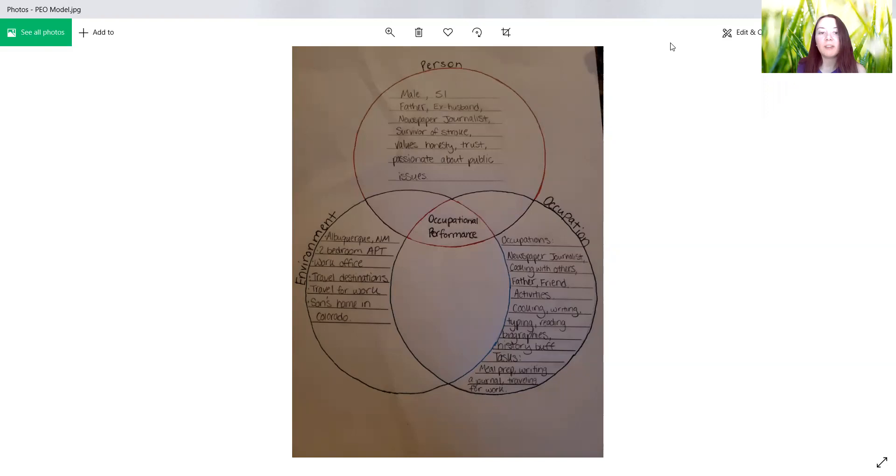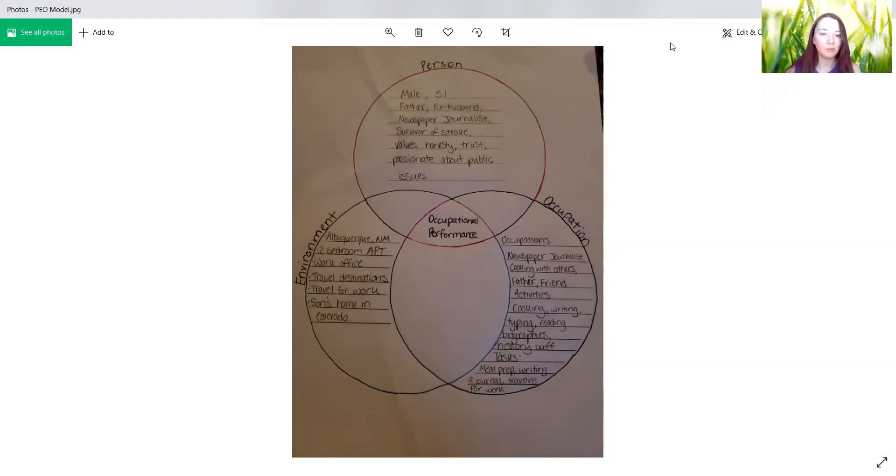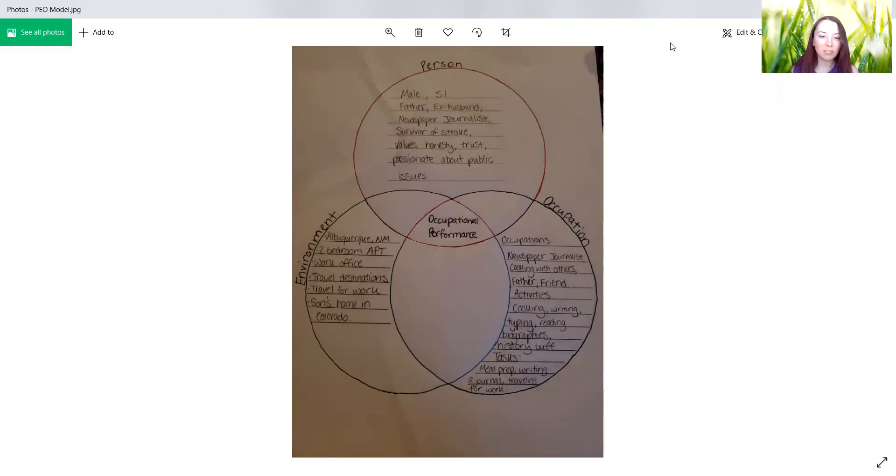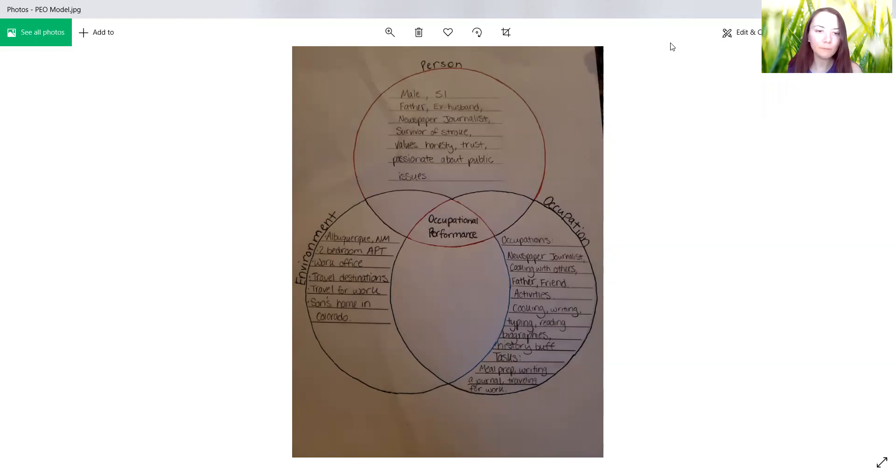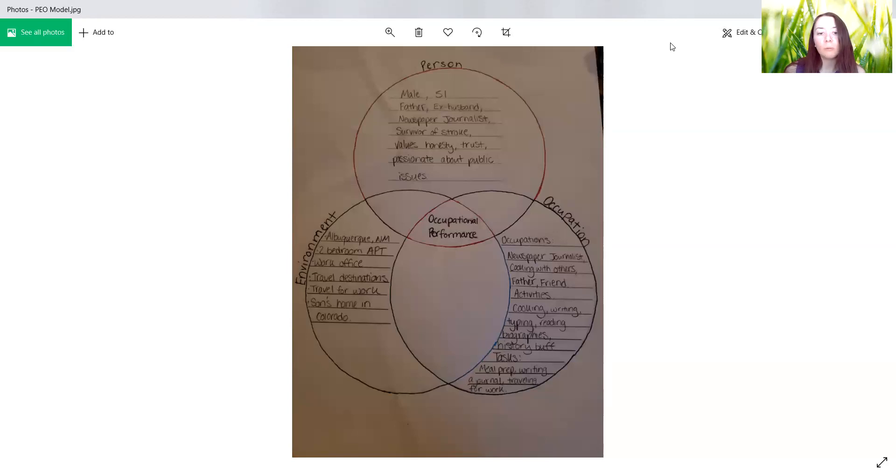The environment that most of his occupations take place is in Albuquerque, New Mexico. He lived in a two-bedroom apartment. He has a work office and he did a lot of traveling. So all of his destinations that he ended up, those are also included in his environments. He also liked to travel for work and his son lived in Colorado.